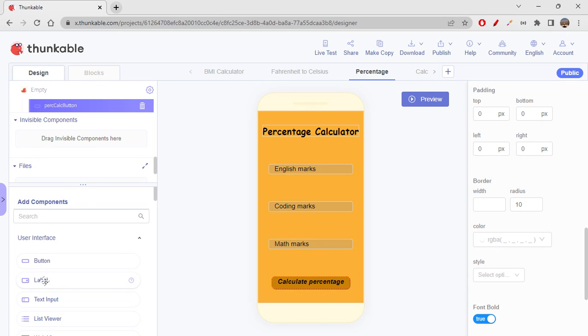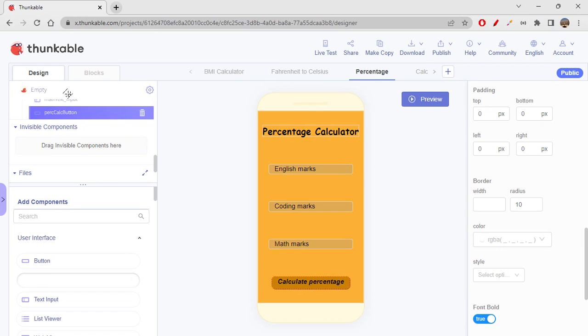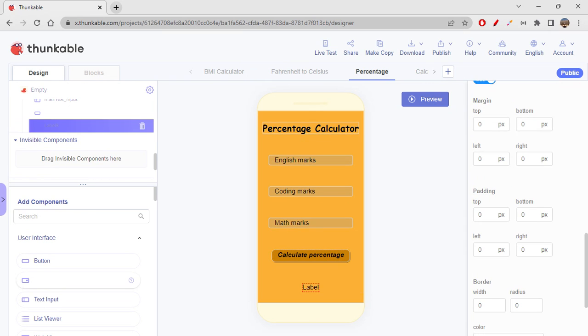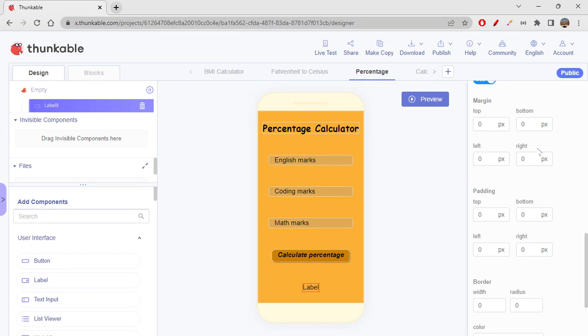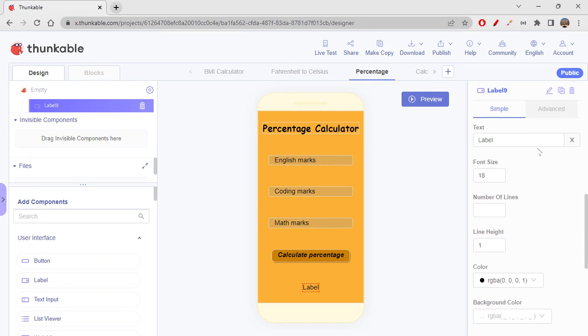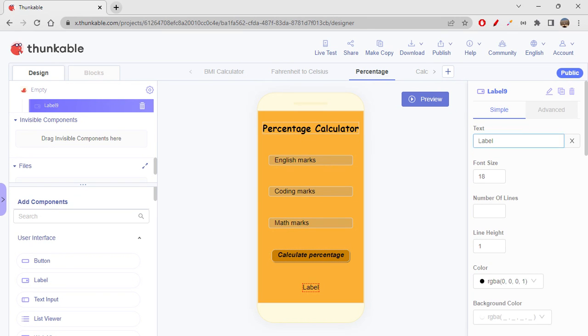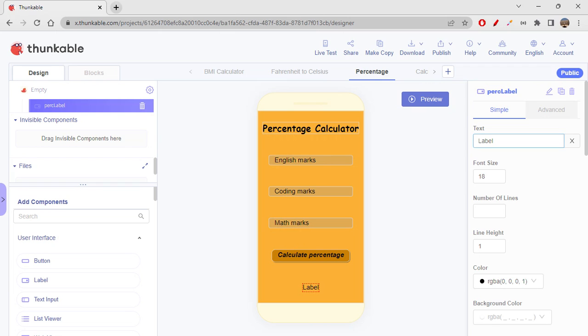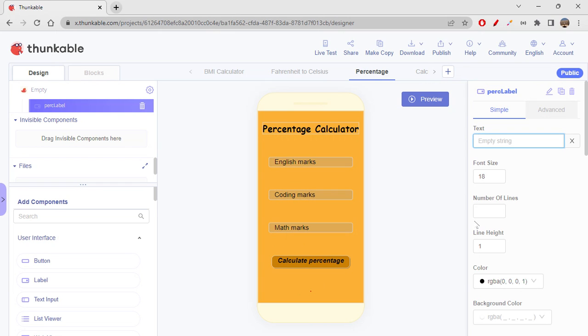So let's get it over here. Don't get confused, just go here. So let's just change the label name as 'percentage label'. So let's not give any text for now. Change the font size to 22.